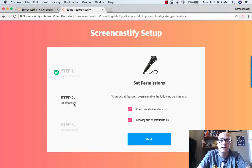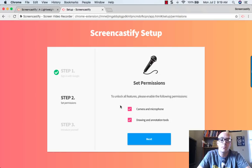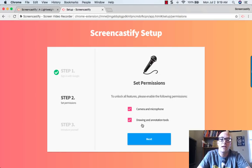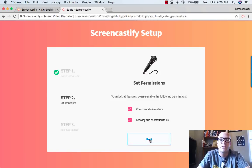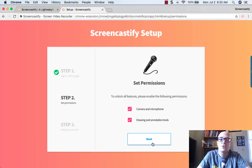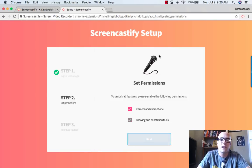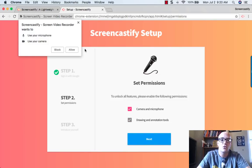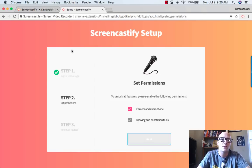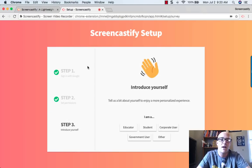We move on to the second set, which is the permissions where we allow our camera and microphone, as well as drawing and annotation tools. This basically just allows Screencastify to do all of the cool things we want with the videos. So we hit Next and allow it to do all of those things. You want to have this little pop-up over here and make sure that you allow those.